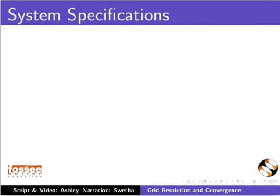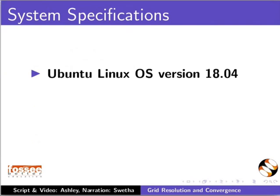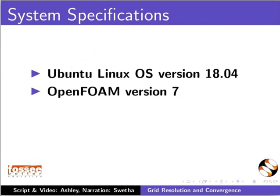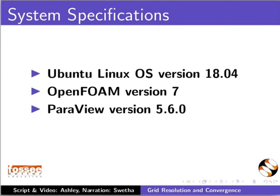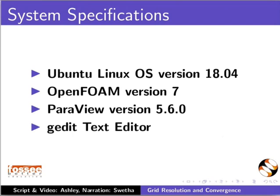To record this tutorial, I am using Ubuntu Linux OS version 18.04, OpenFOAM version 7, ParaView version 5.6.0, and gedit text editor.